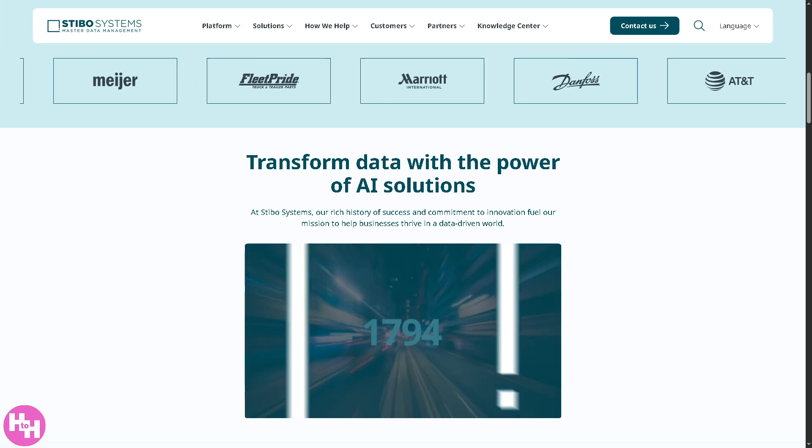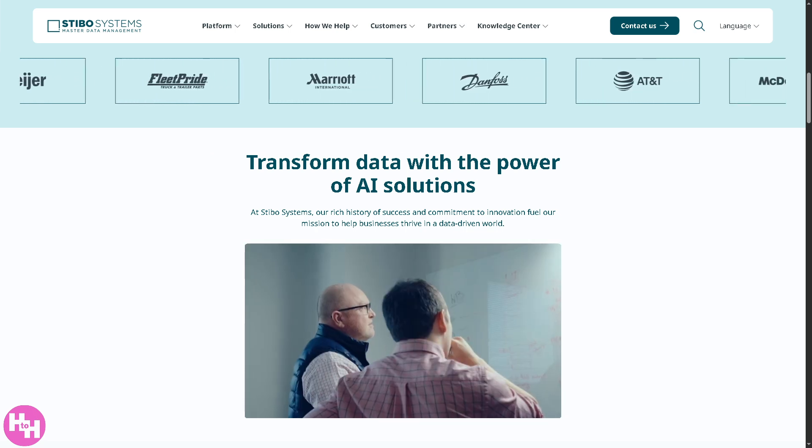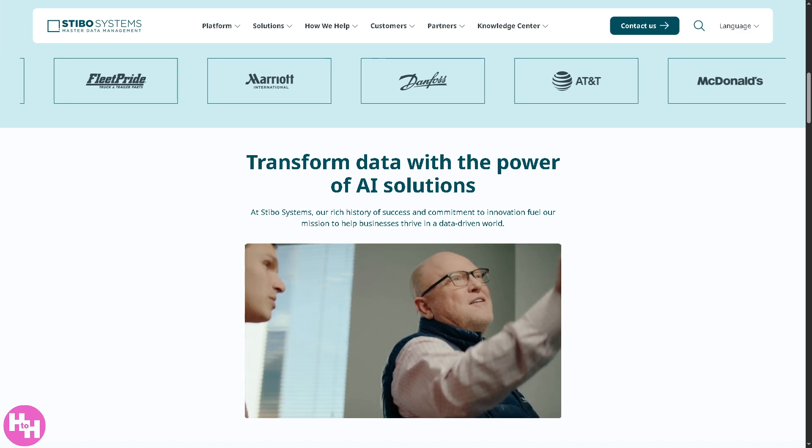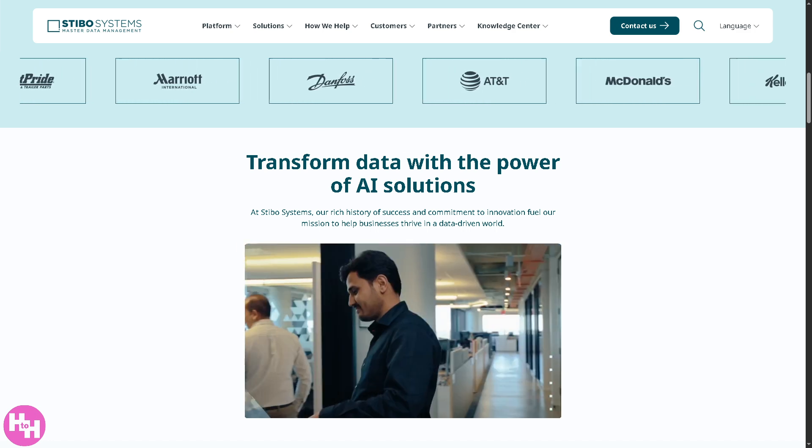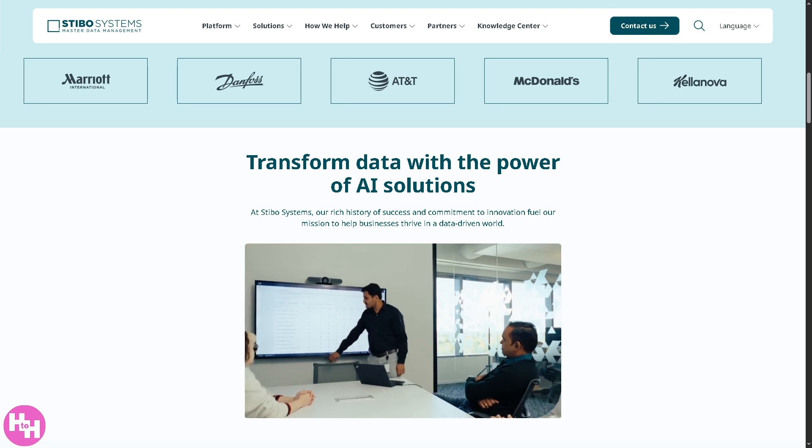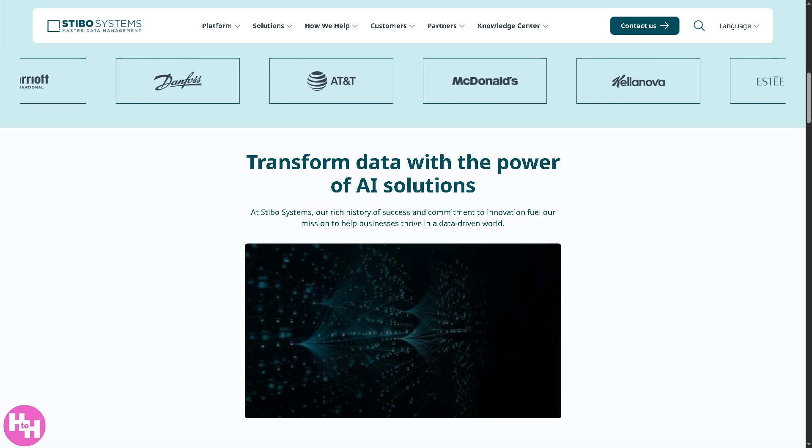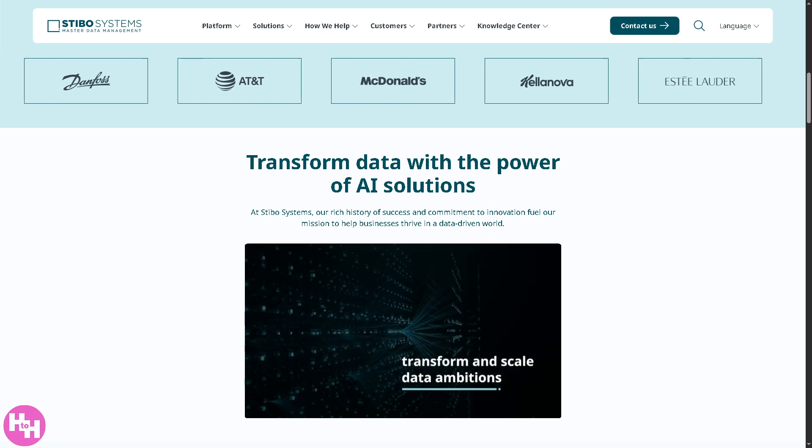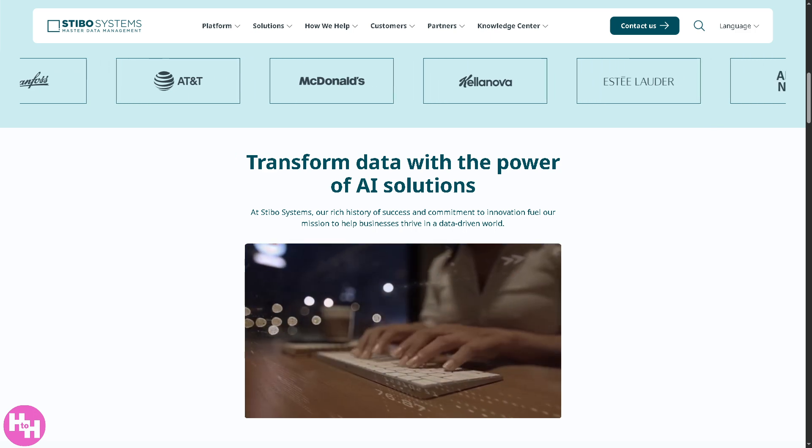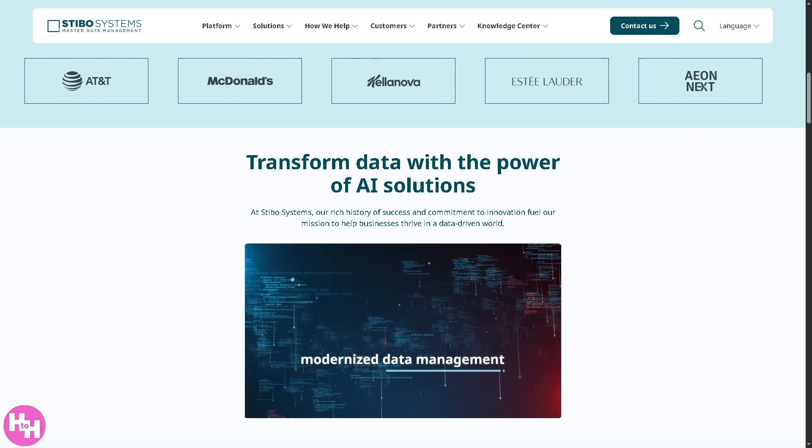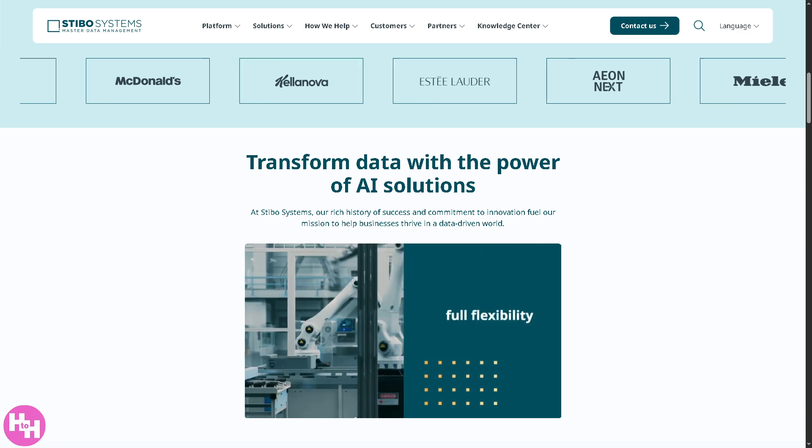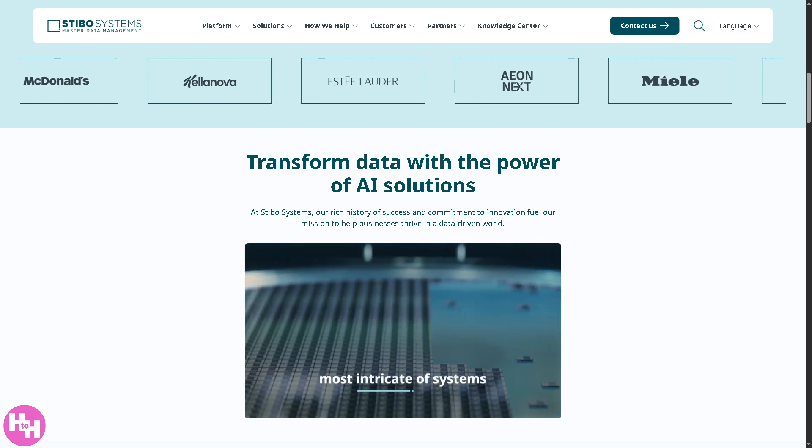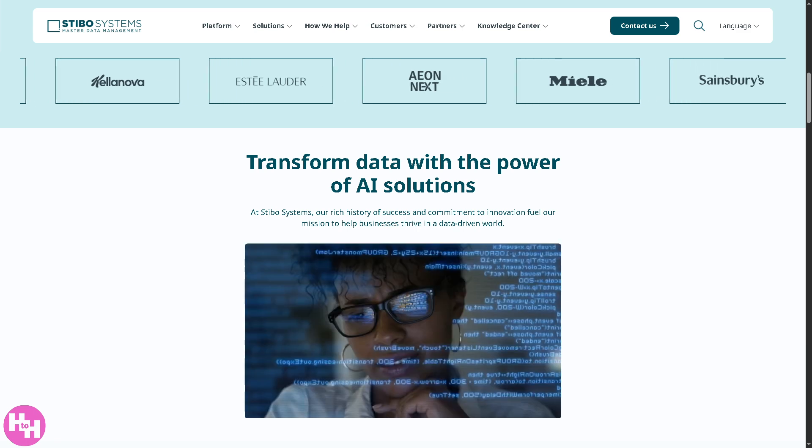Hey everybody and welcome back to our channel. In today's video, we are diving into Stebo Systems, the master data management platform trusted by global brands to streamline their data and drive better decisions. Whether you're just starting with MDM or looking to optimize your current setup, by the end of this video, you'll have a solid understanding of how to get the most out of Stebo. So, let's begin.